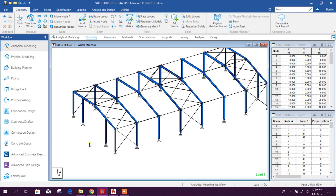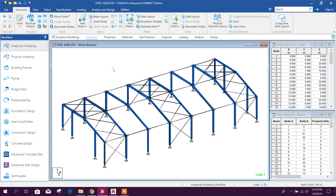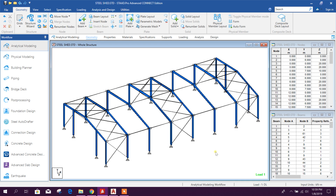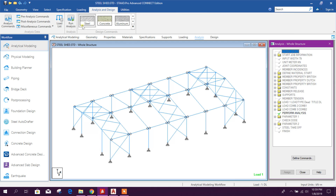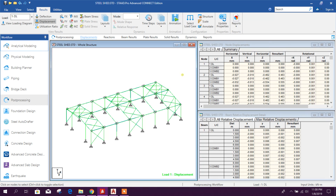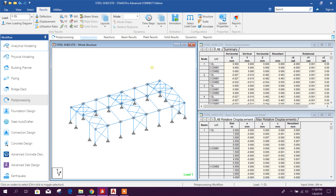Let's see how it works. First we have to create a model, do the analysis and design as we have done in previous tutorials. Now we will go for steel auto drafting. We will run the analysis first — before running the analysis you cannot access the steel auto drafter tools. Now we can go to steel auto drafter tools.